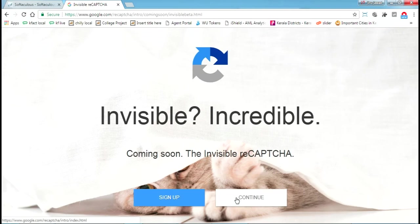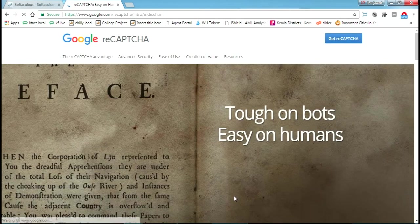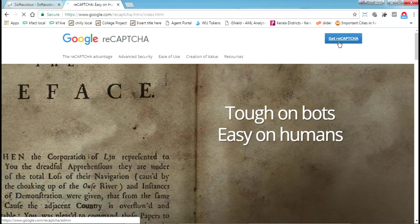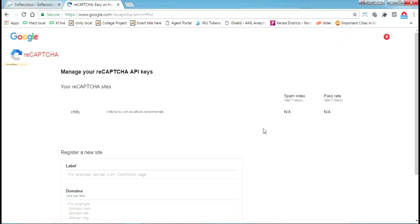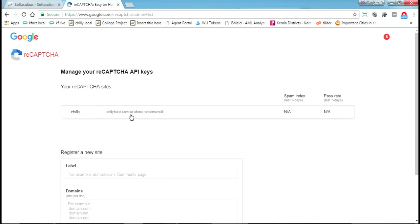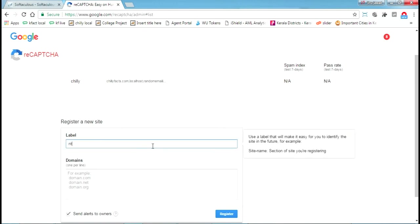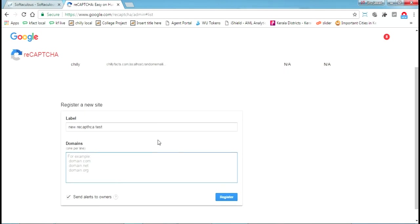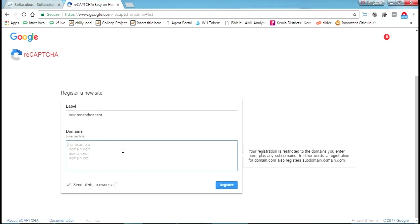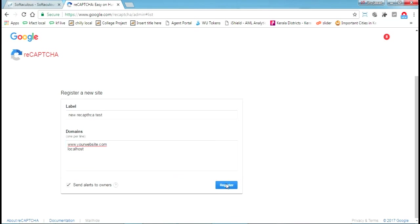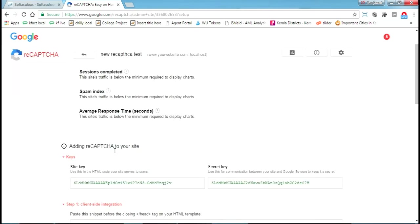If you are new, just click on sign up. It's a normal process, nothing complicated. I have already registered one site here, ChillEffect. If you want to get a new one, just get a new label for that new reCAPTCHA test. Enter your domain, like yourwebsite.com. If you want to try this from your localhost, just enter localhost. Then just register.